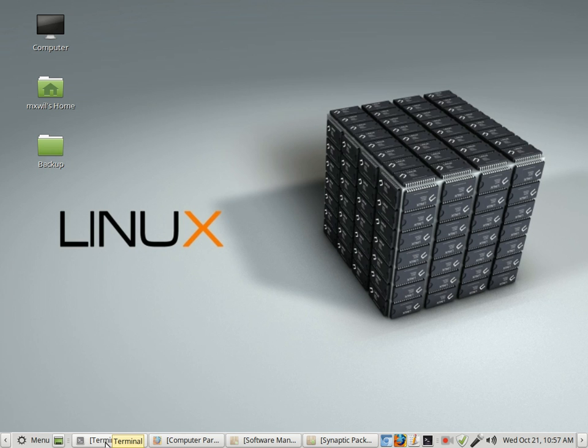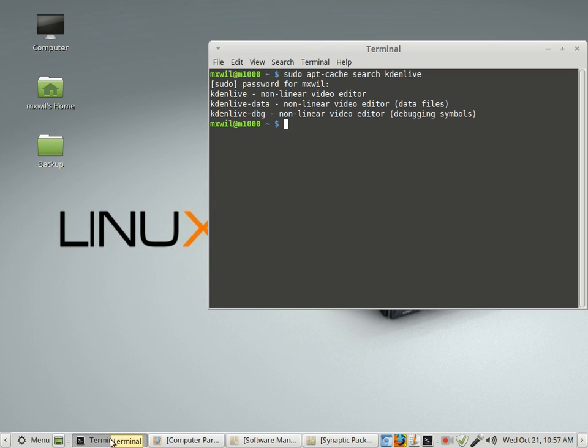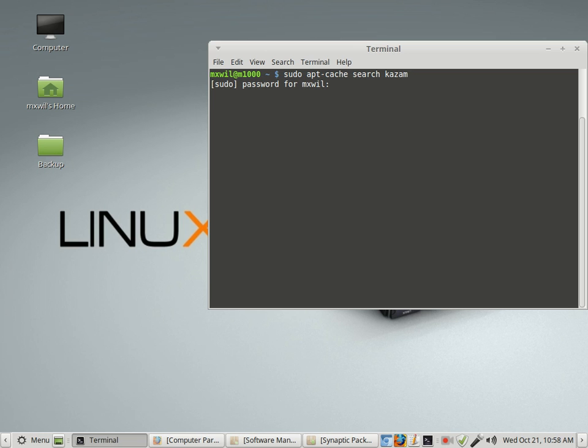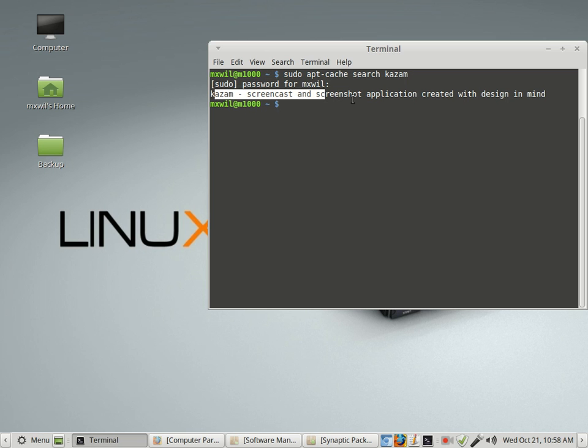One of the ways, the way that I like to do it is through the command line. First you want to look for it and see if it's in there. If you need to, you just do a sudo apt cache search and then the name of the package, which for us is going to be Kazam. Press enter, put in your password. And there's a description right there, Kazam. It's a screencast and a screenshot application. You can capture screenshots is what it means.